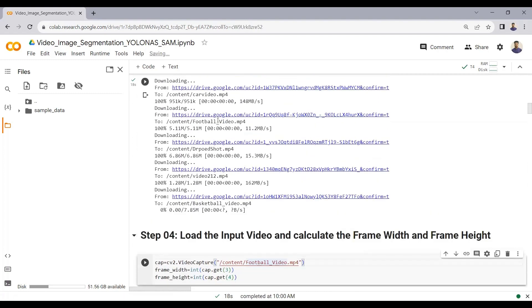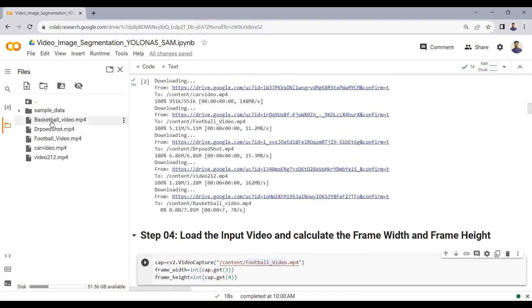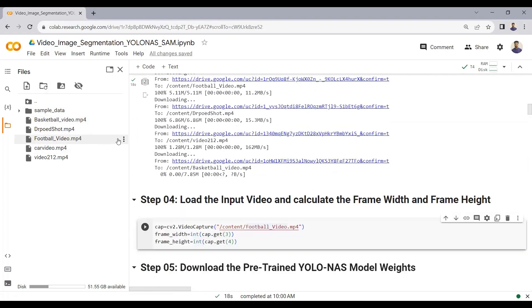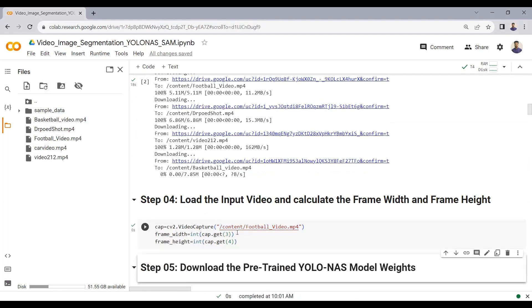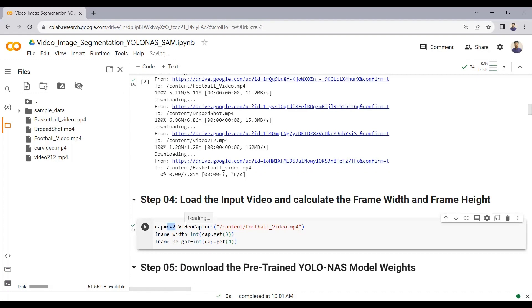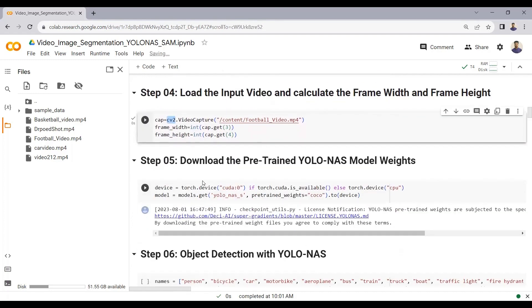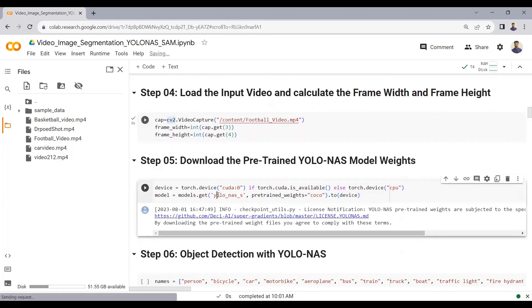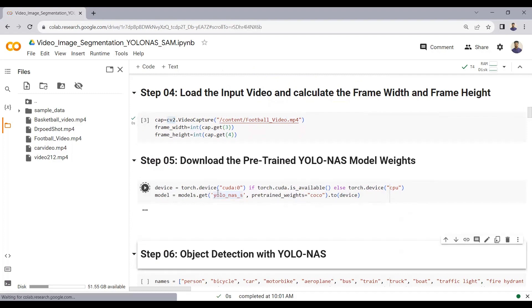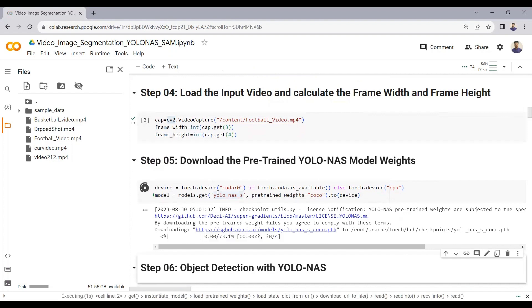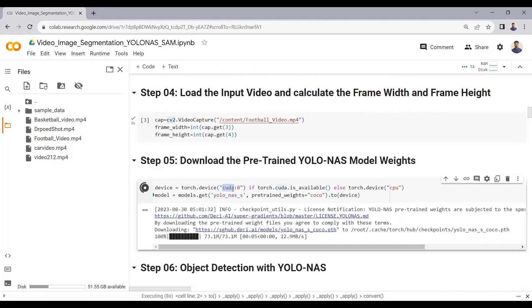We can see all the downloaded videos here. We load the input video using OpenCV's VideoCapture function and calculate the frame width and height. We then download the pre-trained YOLO NAS small model weights — the pre-trained weight file size is 73.1 MB. Currently we have a GPU available, but if you don't have GPU available you can always use CPU.